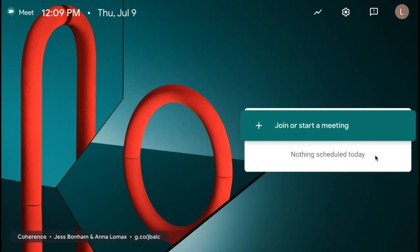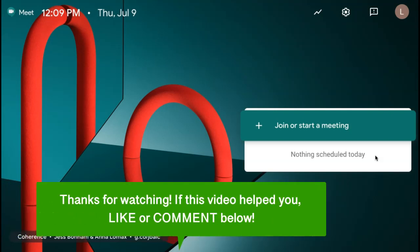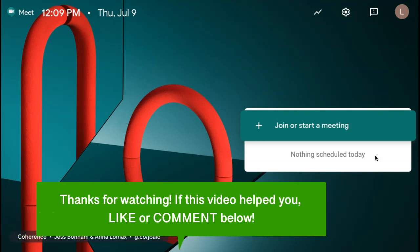And that is how to stop students from joining or rejoining a Google Meet without you. If this video helped you, let us know by liking it or commenting below. And don't forget to subscribe for more how-to instructional videos!